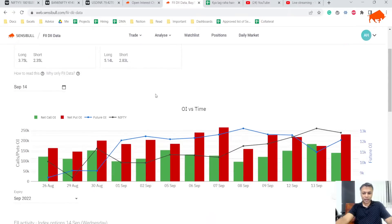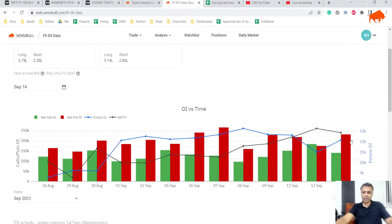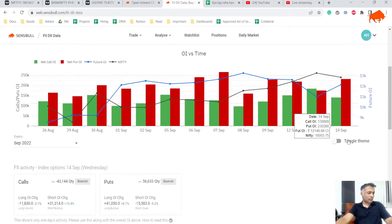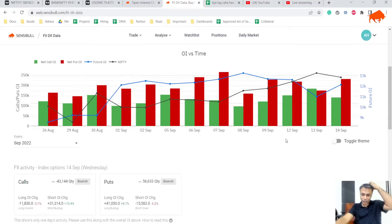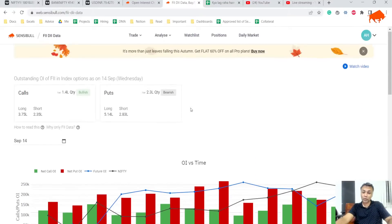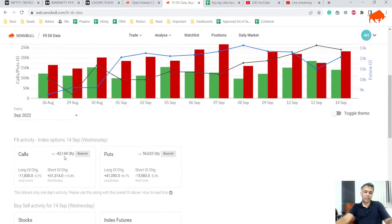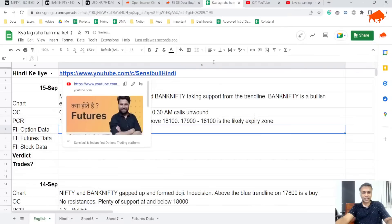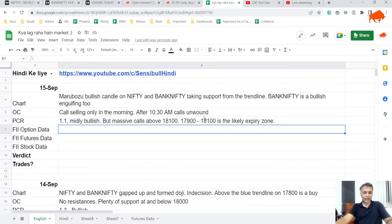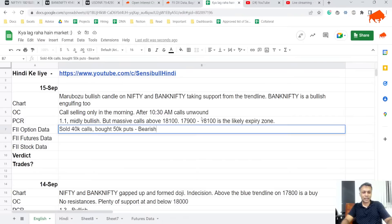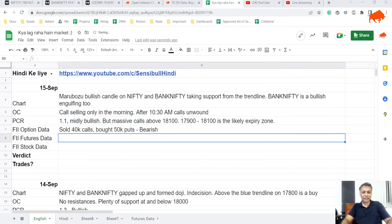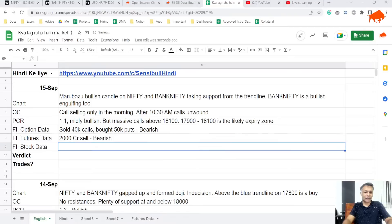FII data - lot of call selling, lot of put buying. In fact I would say it's very bearish. FII is super bearish because 43,000 calls sold and 56,000 puts bought, there's almost a lakh in net bearish positions. This is mega bearish. Futures data is 2,000 crore sell bearish. Stock data is 1,400 crore sell bearish. FII data is fully negative.